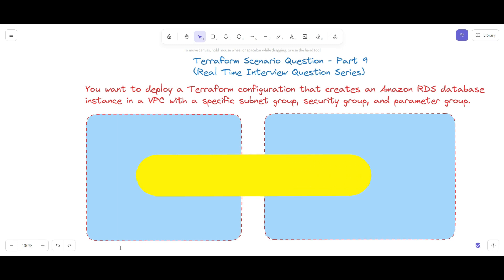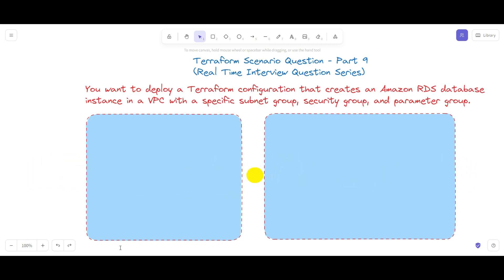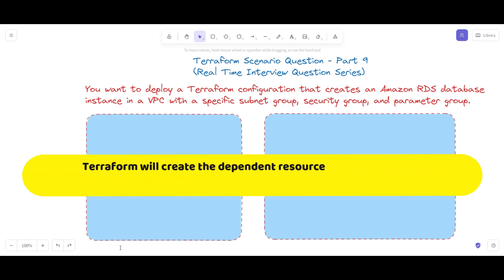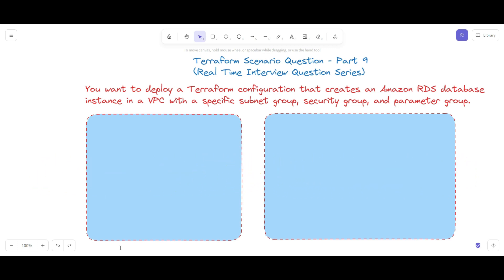In Terraform, you can use the `depends_on` parameter to specify dependencies between resources. The `depends_on` parameter allows you to specify that one resource depends on others, which means Terraform will create that dependent resource only after its dependencies have been created.